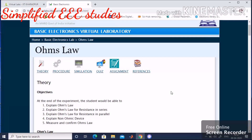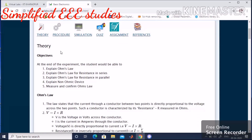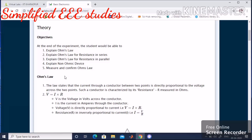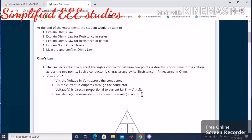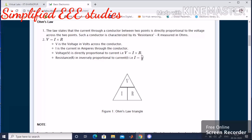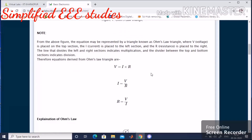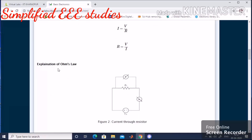After clicking, you will get information about Ohm's law: the theory, objective, why we are conducting the experiment, and the relationship between voltage, current, and resistance. The circuit diagram is also provided. Based on the circuit diagram, you can construct the circuit in the simulator and verify Ohm's law.